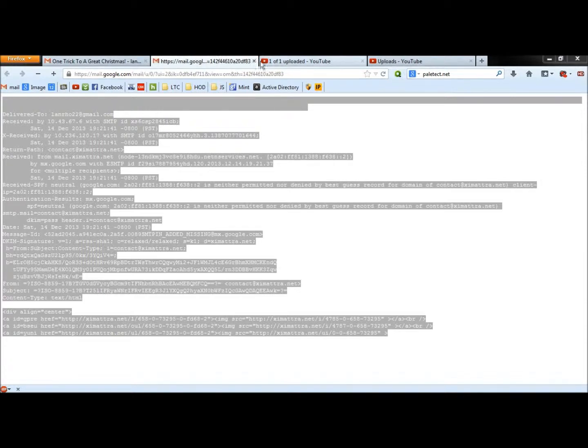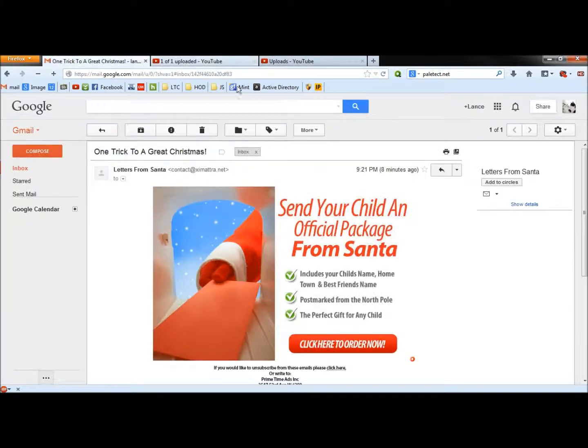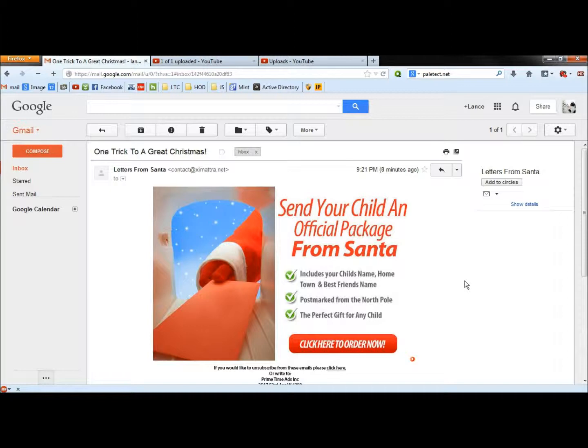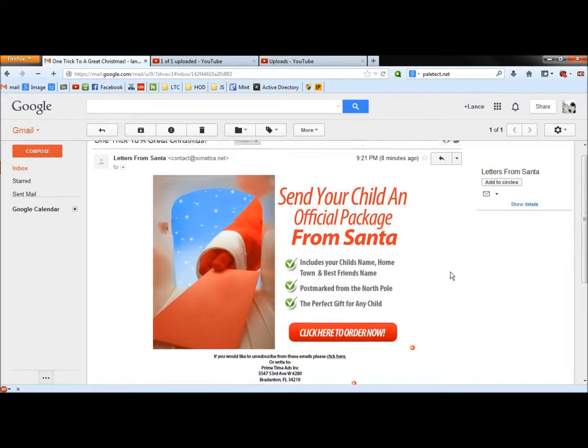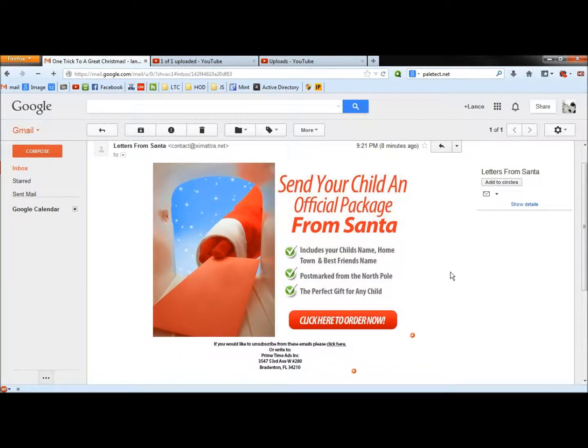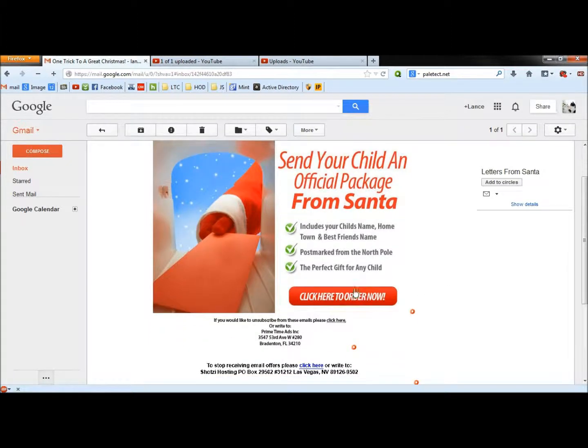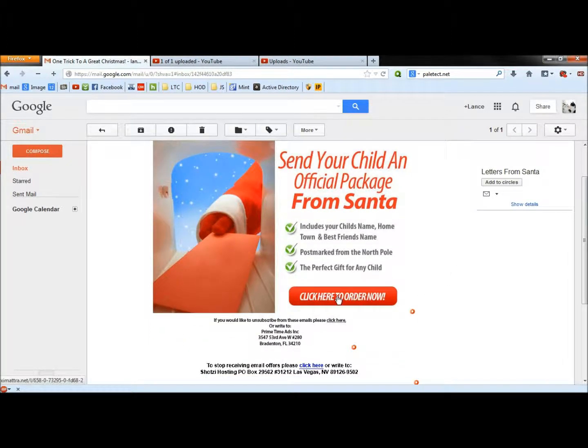And that's the letters from Santa One trick to a great Christmas email. We use three different ways to determine that this email is definitely a scam. Don't fall for this email. Do not click on the links or on the order button here. Be careful. Thank you for watching and have a great day.